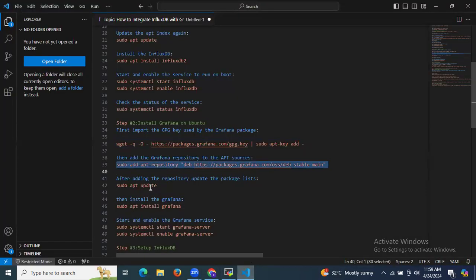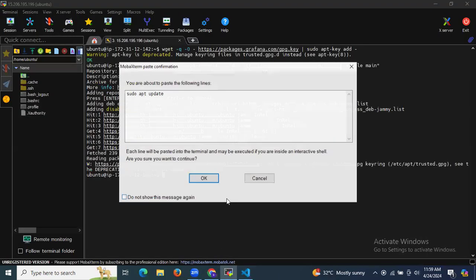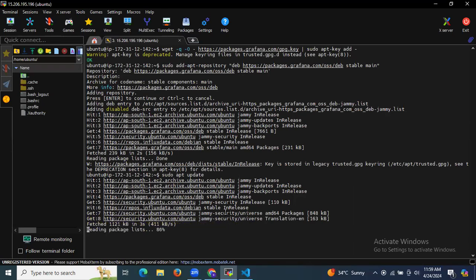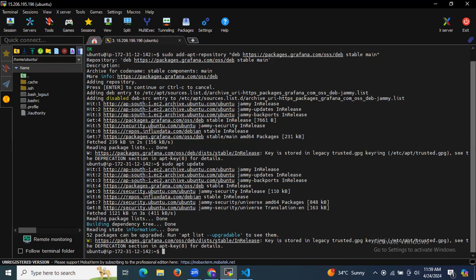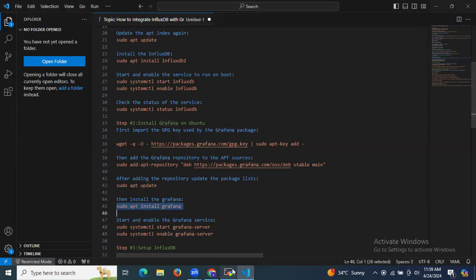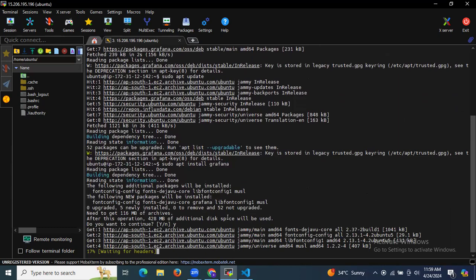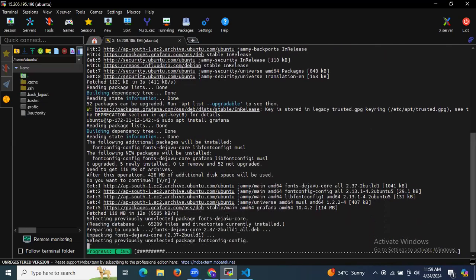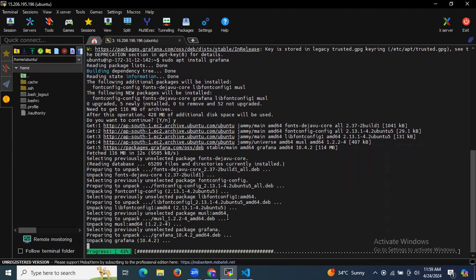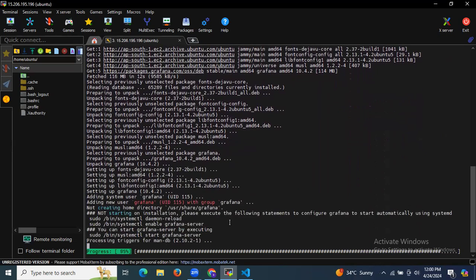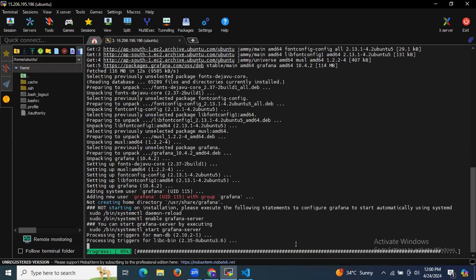After adding the repository, update the package list. Now it's time to install Grafana. It's installing Grafana on Ubuntu 22.04 LTS — this takes a few seconds.